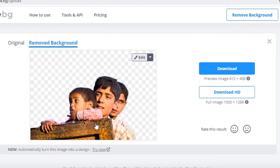Now here you can see that we have removed the background within 5 seconds, or even less than 5 seconds. This is the magic of this website. Let's do it once again.